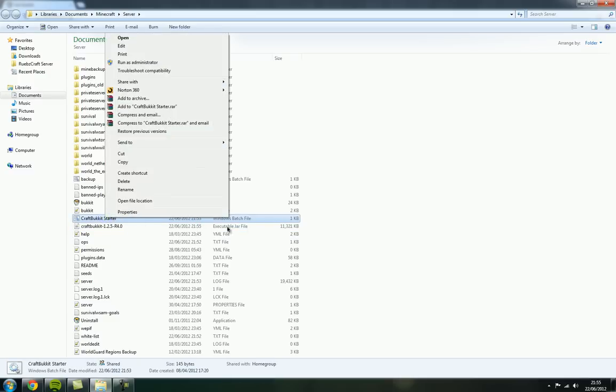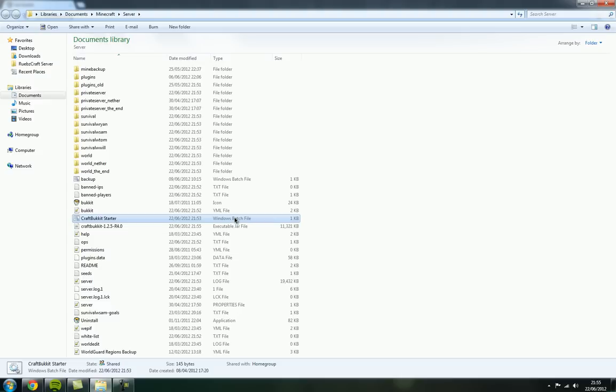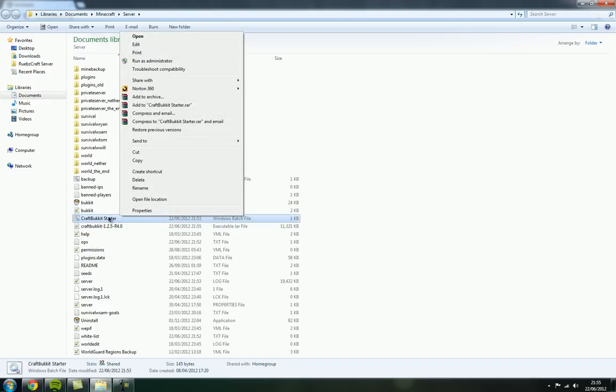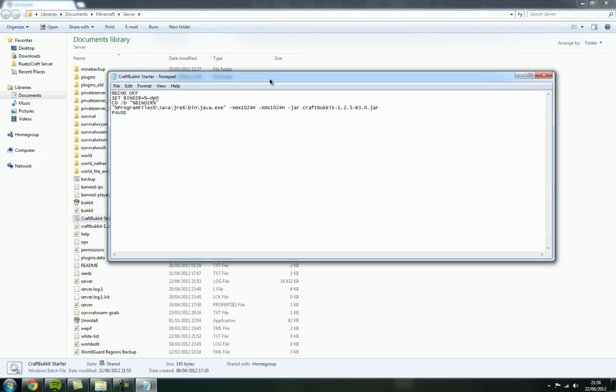Then right-click on the Windows batch file, the .bat file. It might be called starter or CraftBukkit starter, but right-click it then go to edit and it should open a Notepad or some sort of text editor.